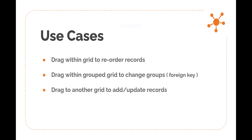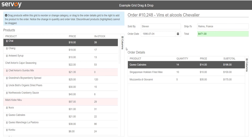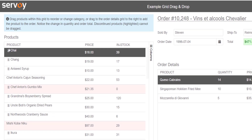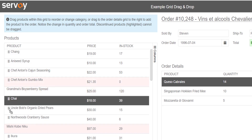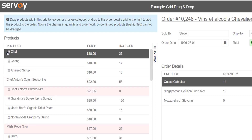Let's see it in a demo. Here I have a sample solution showing data from a few database tables. For the first example, I will drag a product record from one location in the grid to a new location, and this will update the product's value for the sort column. Also, notice that some products are highlighted because they are flagged as discontinued and do not have the little drag handle.